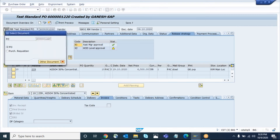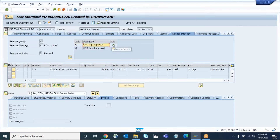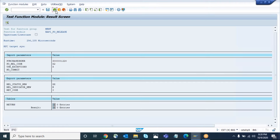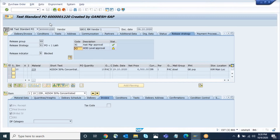Refresh the PO. The first level is approved now — the release is effected, and X2 now shows yellow, meaning X2 is eligible for approval. Let's do the same thing for the second level approval. Execute it. This is also done. Now refresh — both levels are approved.